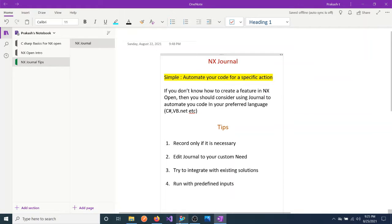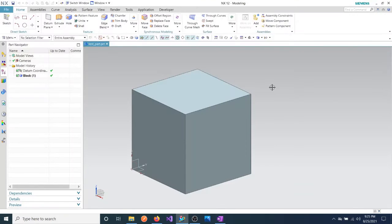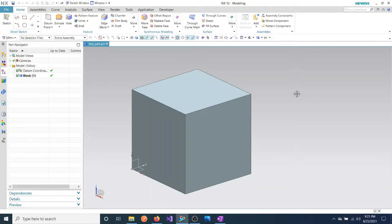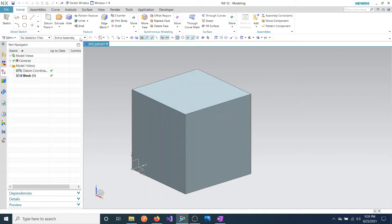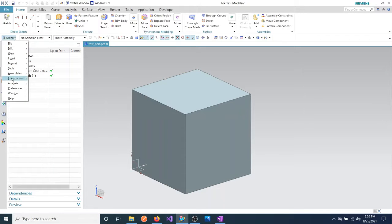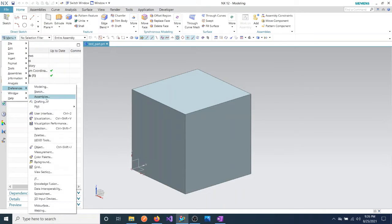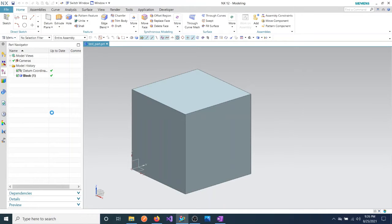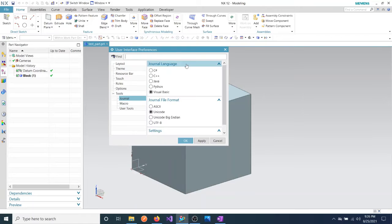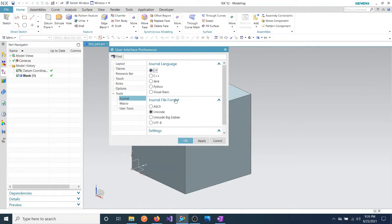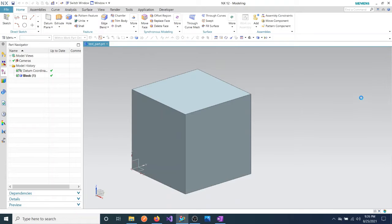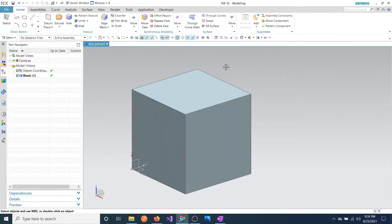For that, you just open your NX window, go to Modeling, go to Preferences, User Interface. I'm selecting C# for the time being. We are already using C#, okay? For the existing YouTube videos I have used C#, so that's why I'm selecting C#.